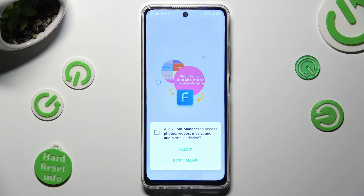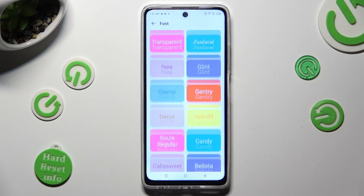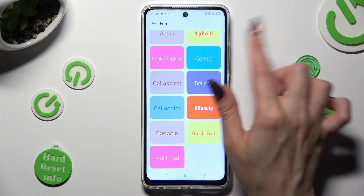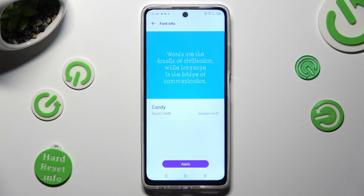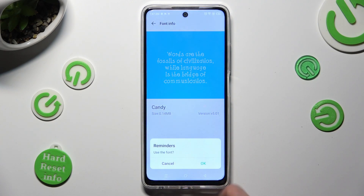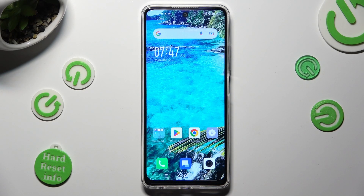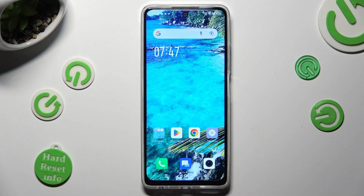Then select Allow in the pop-up and tap on the best font style for you. I will go with Candy. Now hit Download at the bottom, wait a couple of seconds. Select Apply and confirm your choice in the pop-up. So when I do that, as you can see, the style of my font has changed.